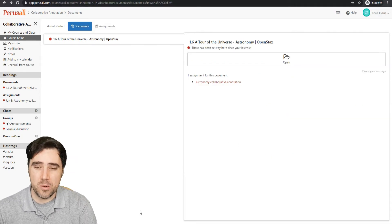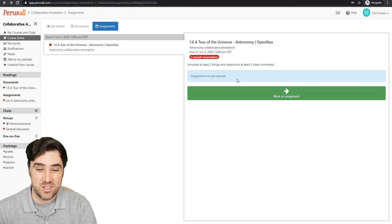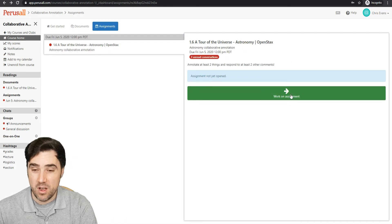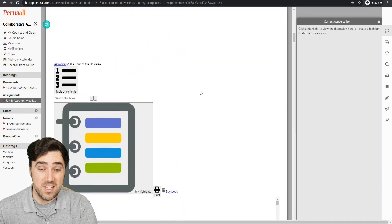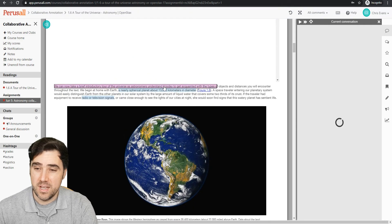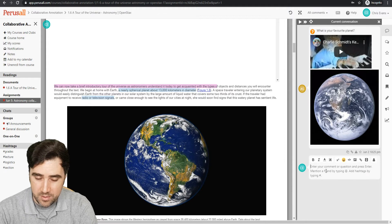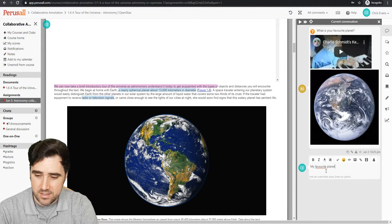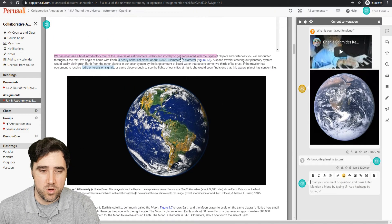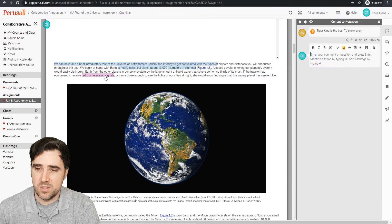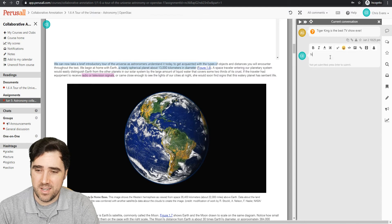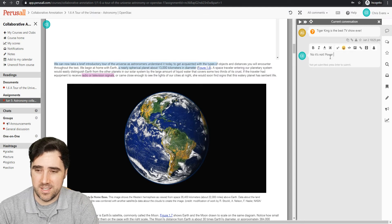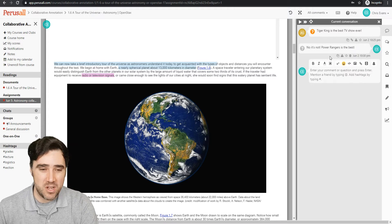Try making some annotations and responding to some annotations and see what happens on the screen here. Okay. So I just jumped over to the student page. I go over and click on assignments. And it shows that I have an assignment. It's not yet opened for the astronomy document. Let's work on this. So once again, we're going to go down here. We can see the annotations made by the teacher and click on those. Now, like I said, we have to respond to at least two. So I can say, what's your favorite planet? My favorite planet is Saturn. And press enter. Great. And I'm going to respond to one more here. This was a comment. And maybe I'm starting an argument. No, it's not. Power Rangers is the best. Whatever. It doesn't really matter. So that's my two responses.